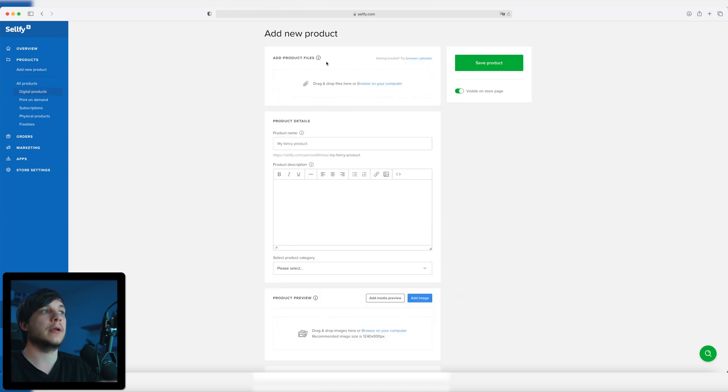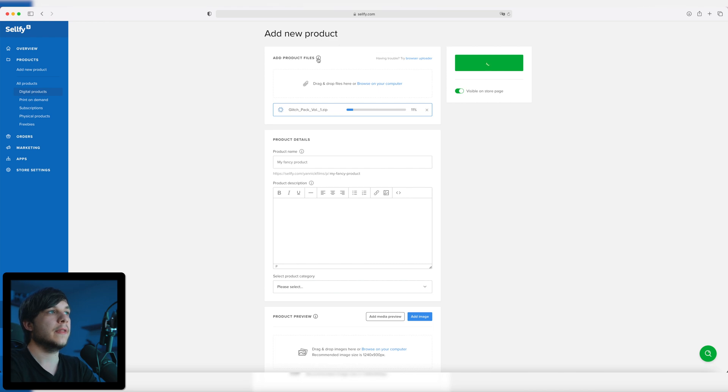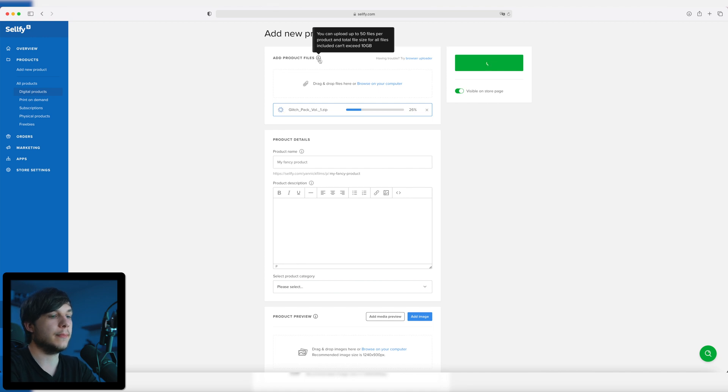So first we have to upload the product. When we're uploading the product we have to put everything in a zip folder. I had problems with a normal folder so I'm just going to use a zip folder — it also has the advantage of compressing the file size. For this example I'm going to upload my glitch pack volume 1 which has only about 380 megabytes so it uploads pretty fast. You can upload up to 50 files per product but the total file size can't exceed 10 gigabytes, which is pretty cool. I looked at other online store services — I have a Squarespace website but you can only upload up to 300 megabytes there, and with a Shopify store you can upload up to 5 gigabytes, but with Selfie it goes up to 5 gigabytes which is pretty cool for digital online filmmaking products.